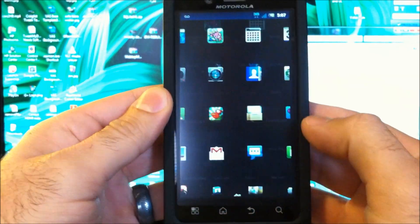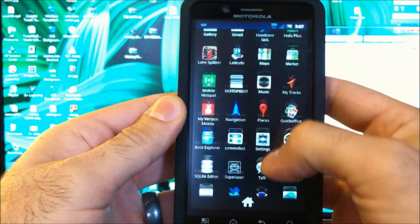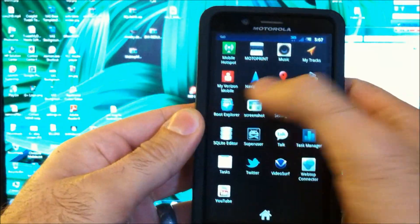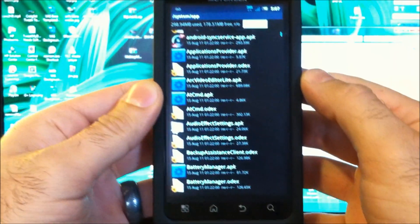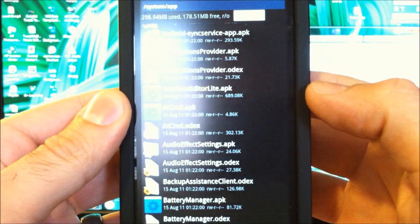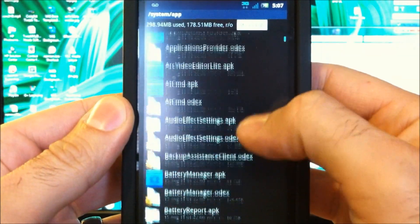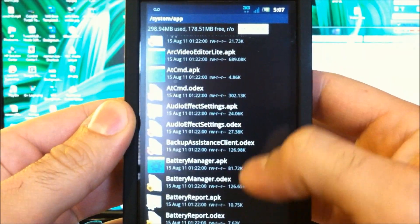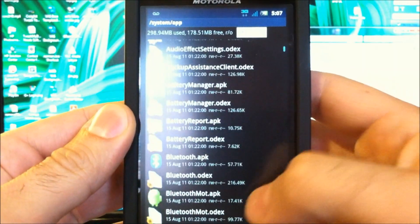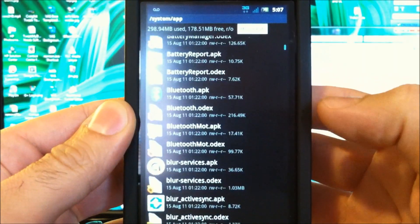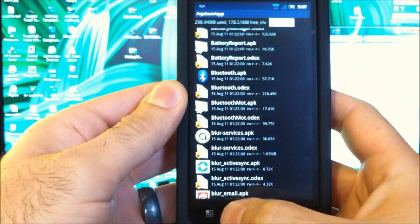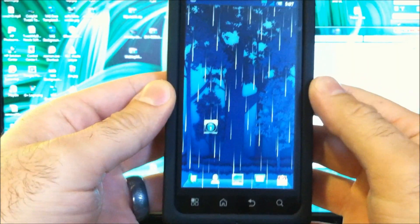So first, just to show you that I'm Odexed, I'm going to look in here and you can see all the Odex files. So that's going to change in just a minute.